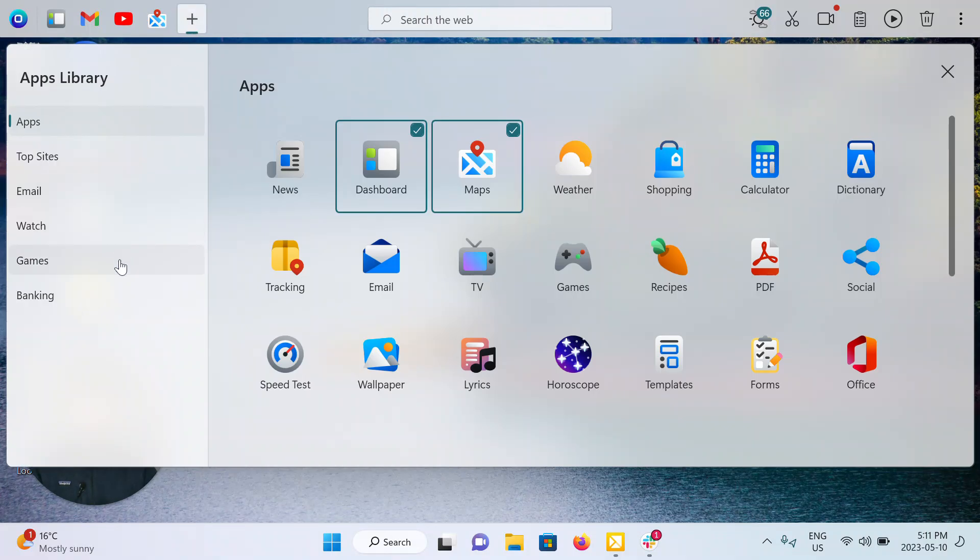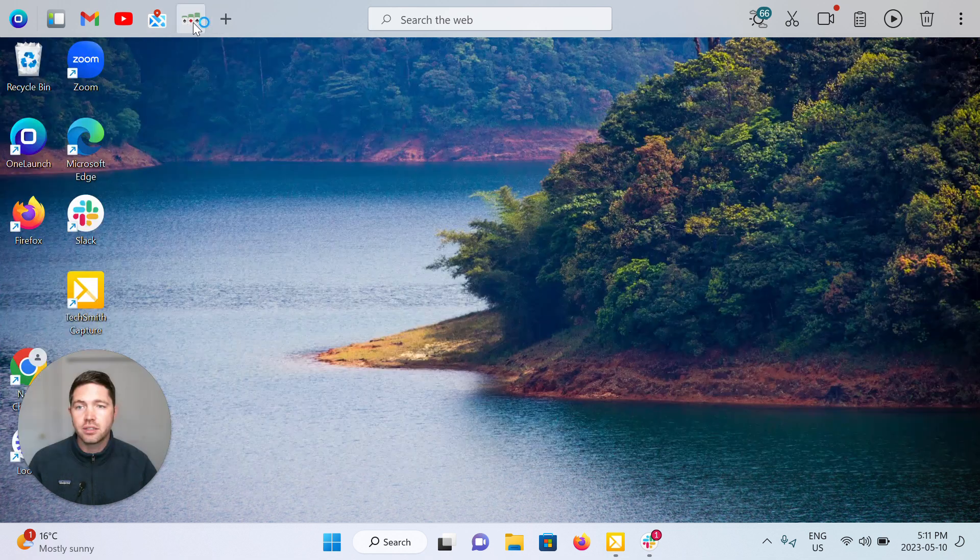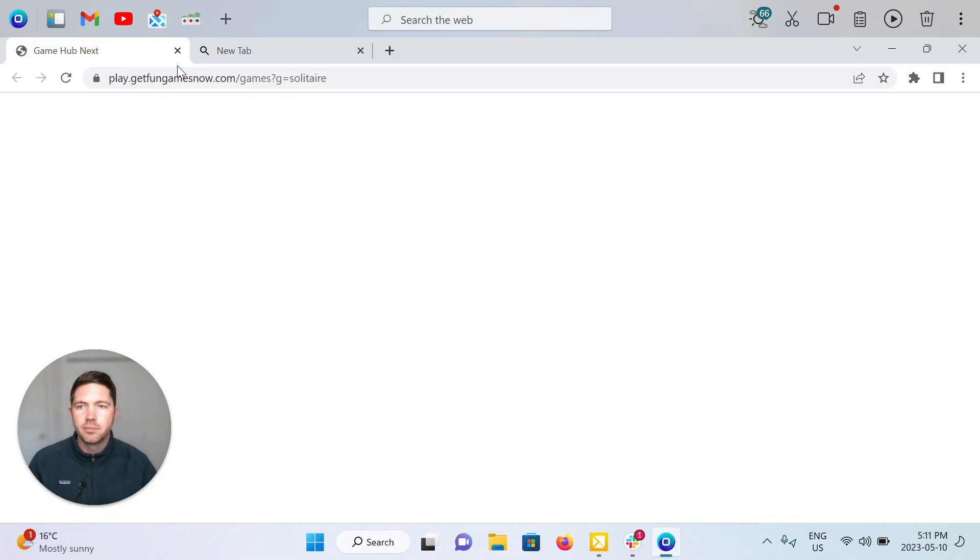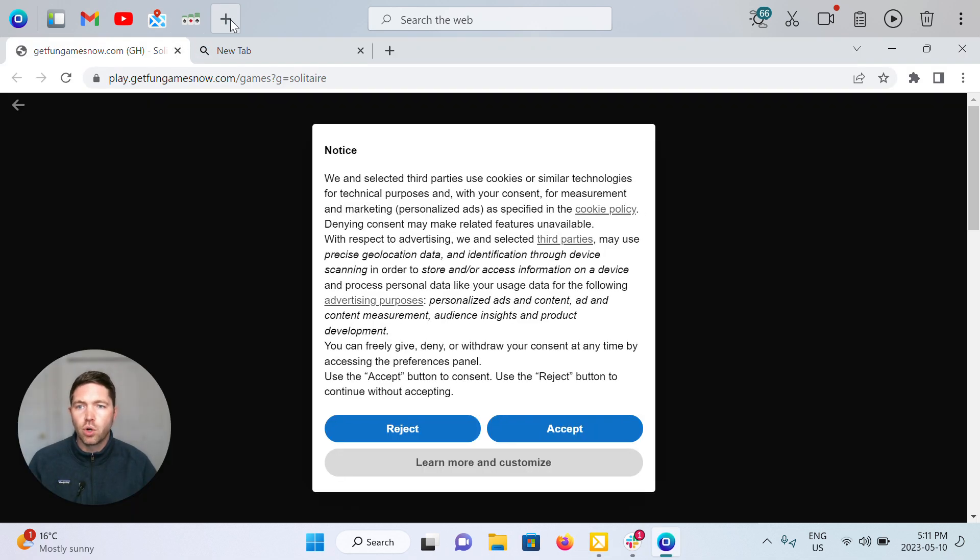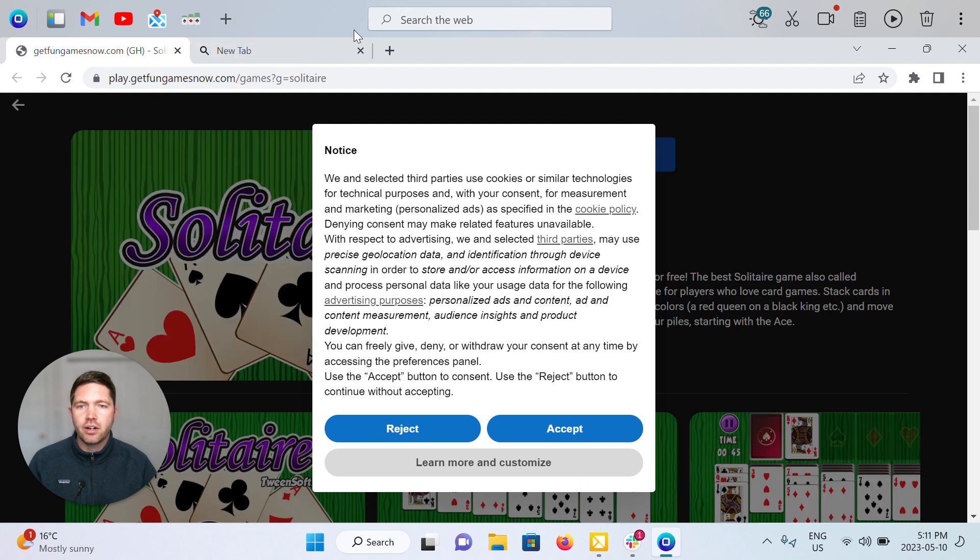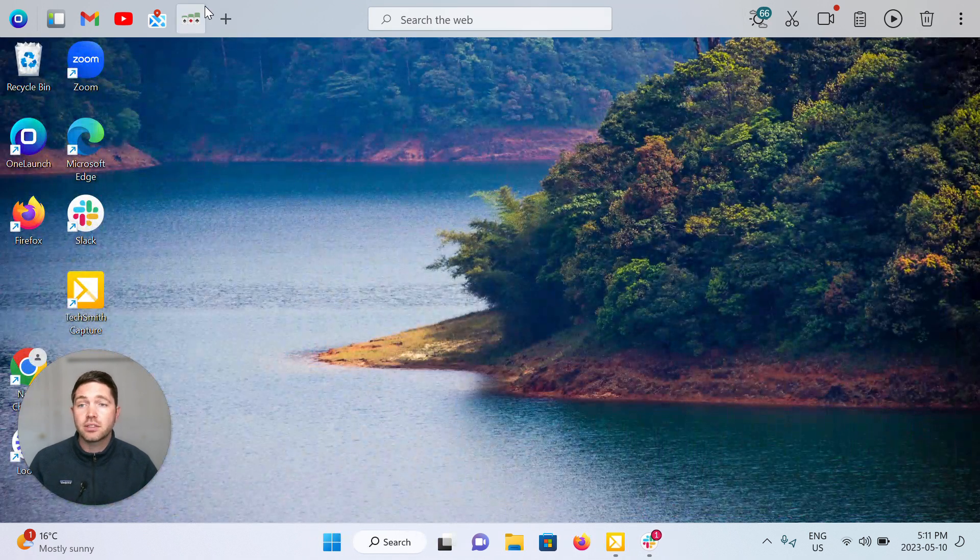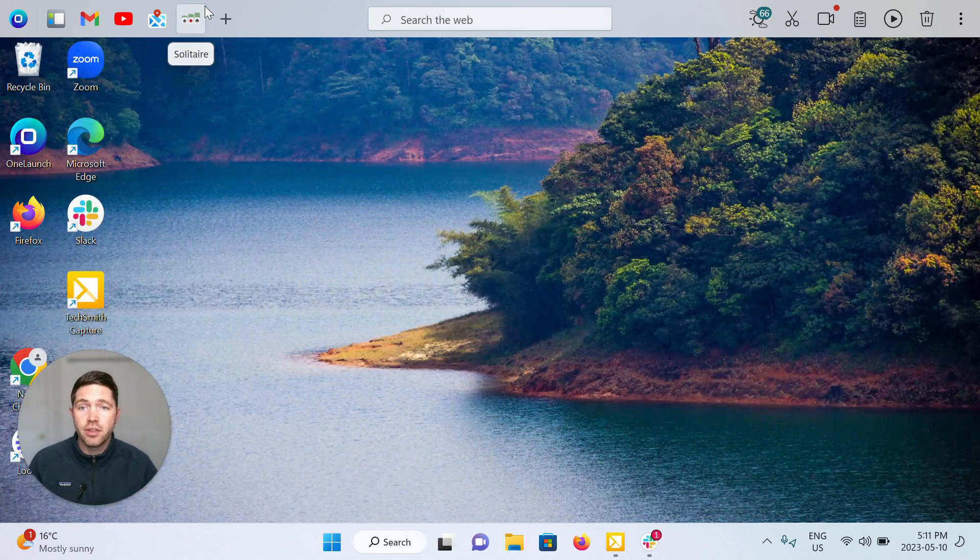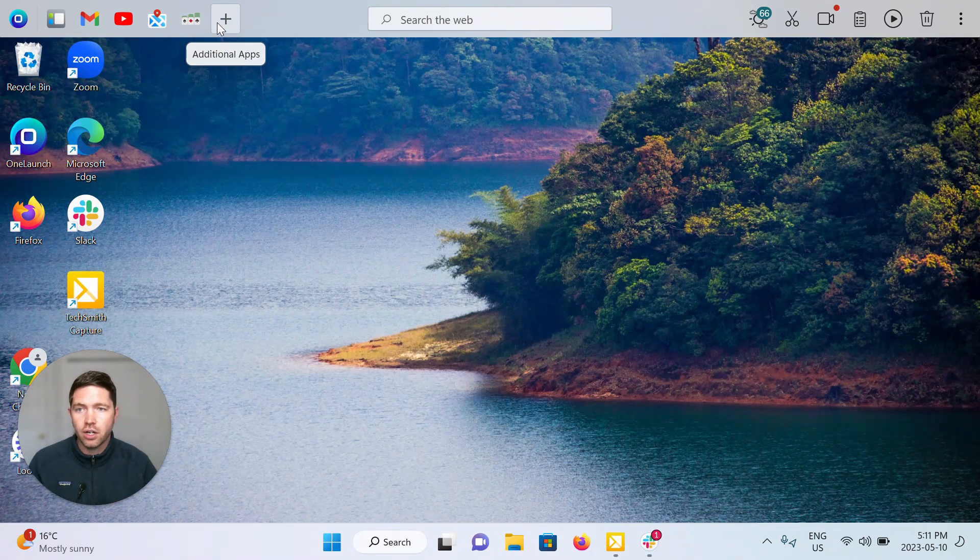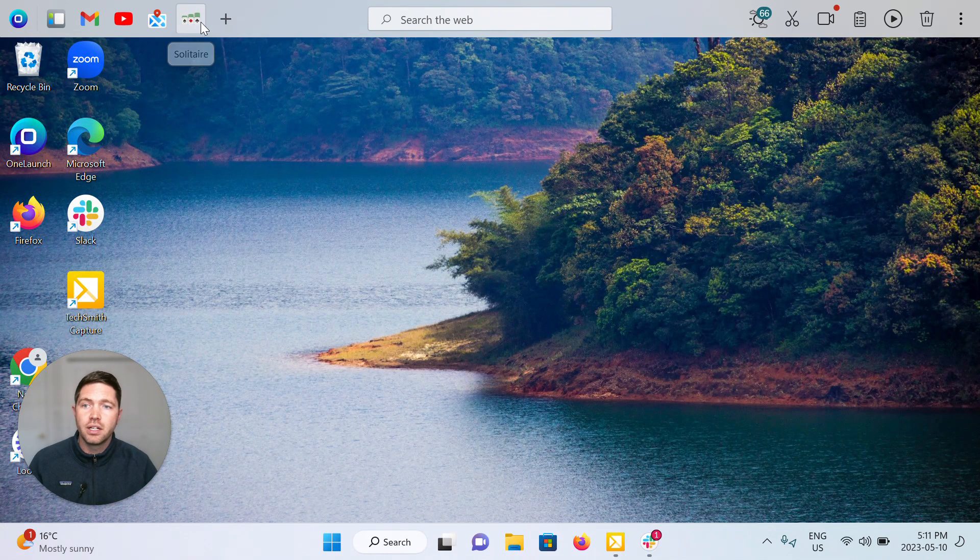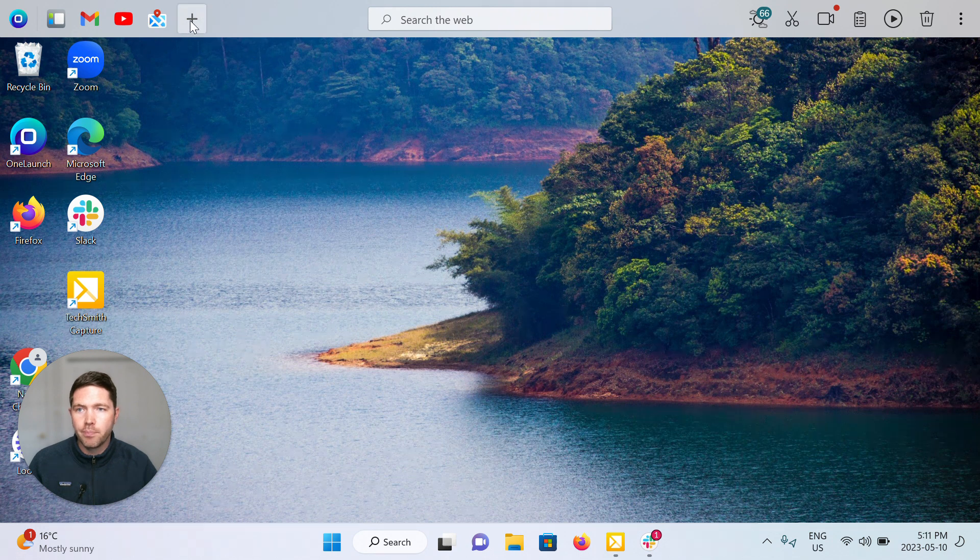Maybe it's a game you want to pin. One click, solitaire is now pinned. So very quick and easy to customize the things that are added to your dock or very easy to right click and remove them.